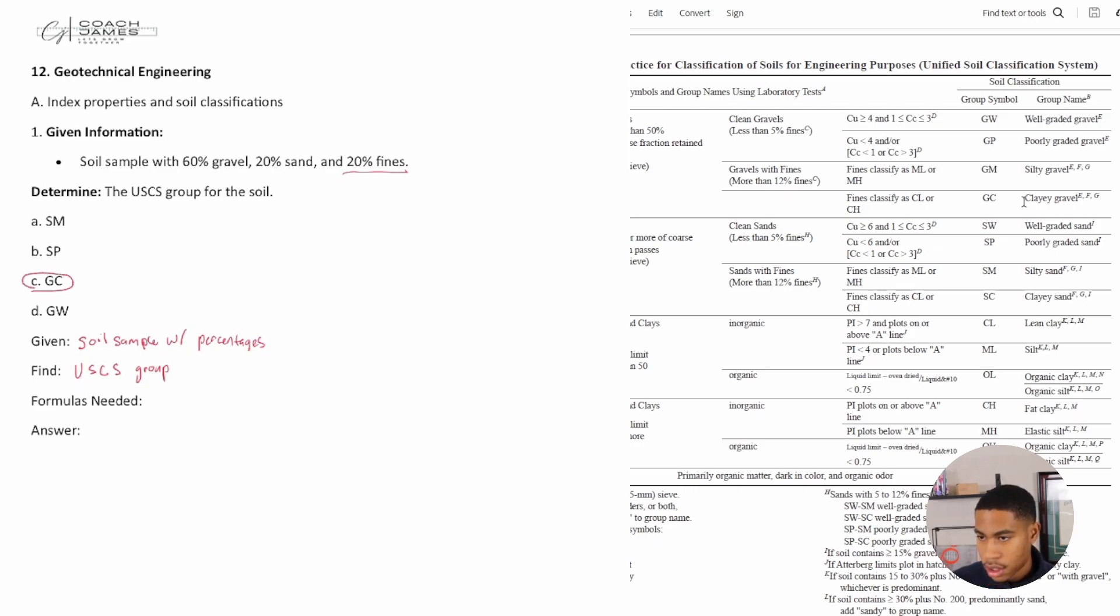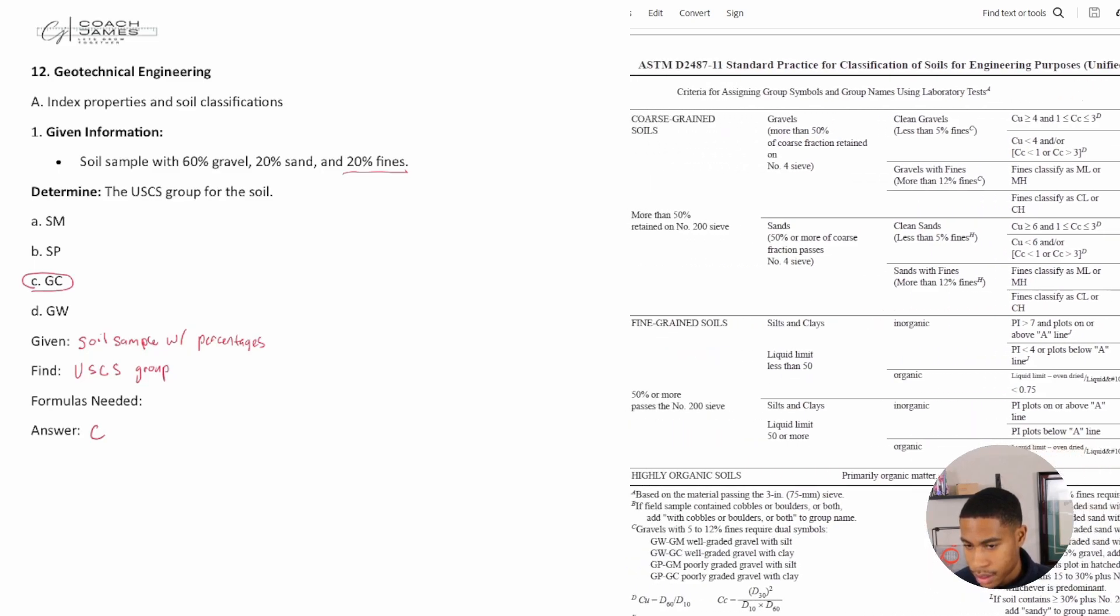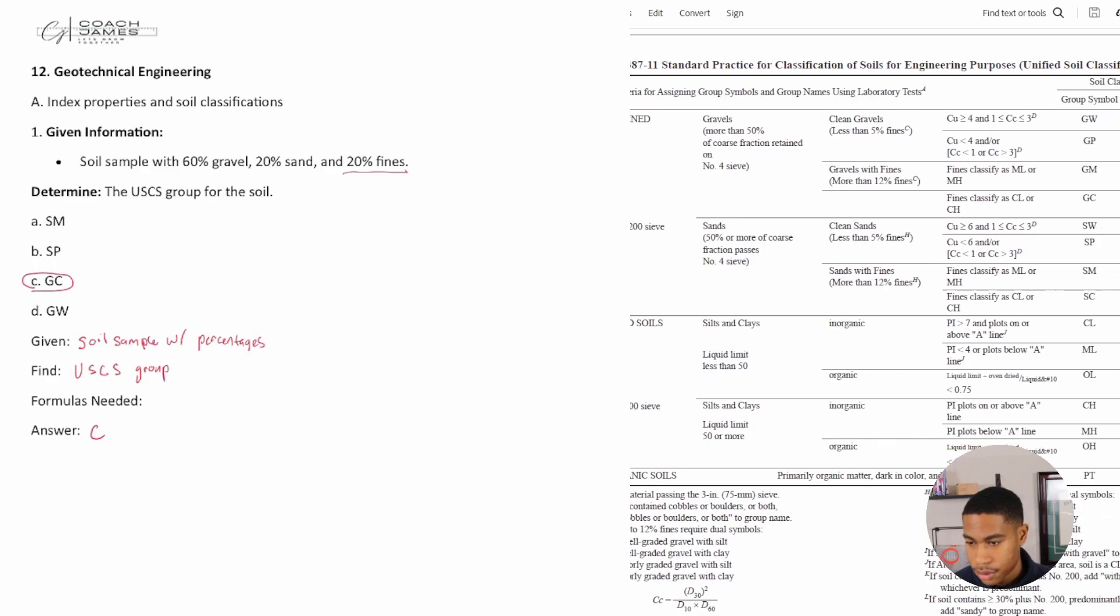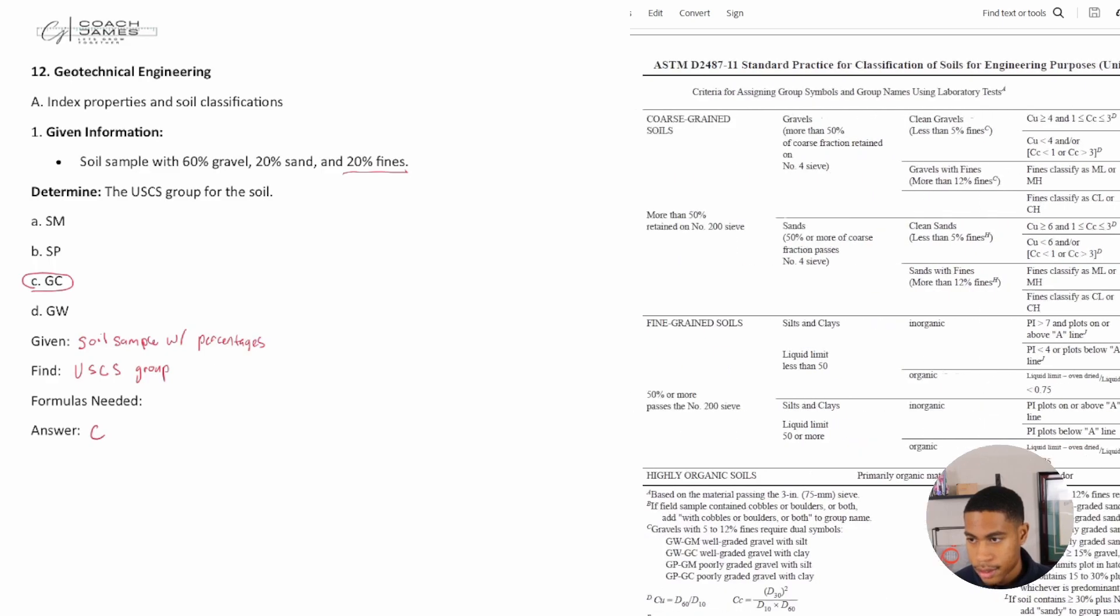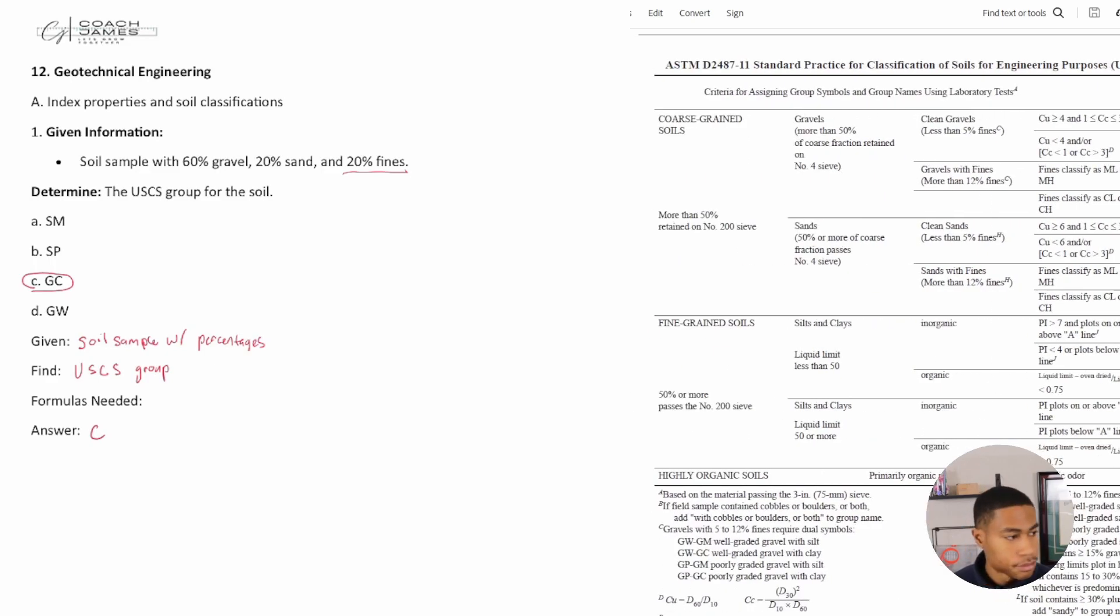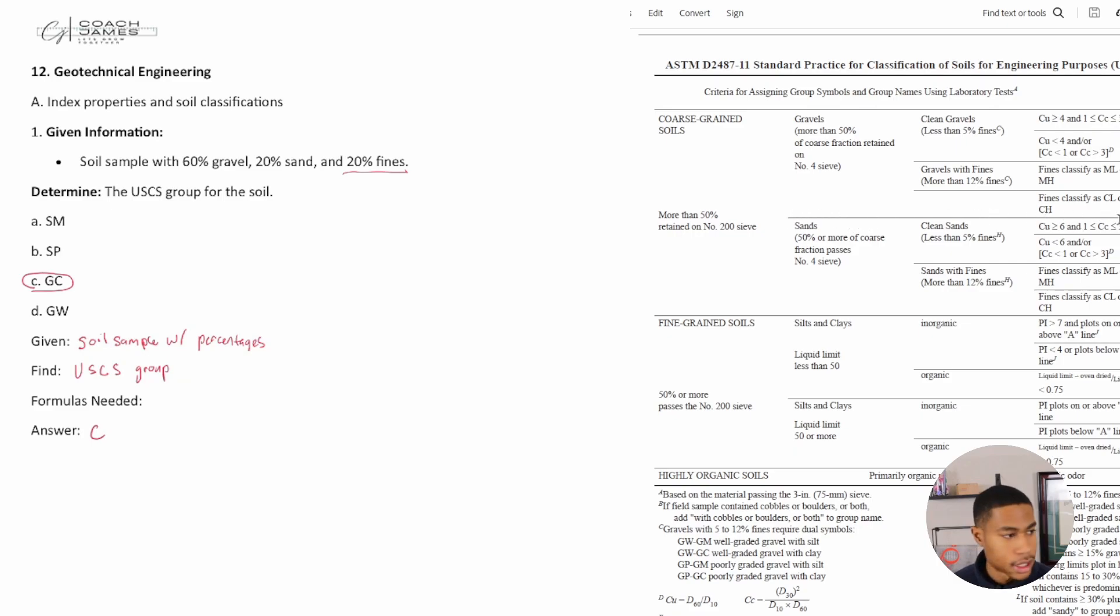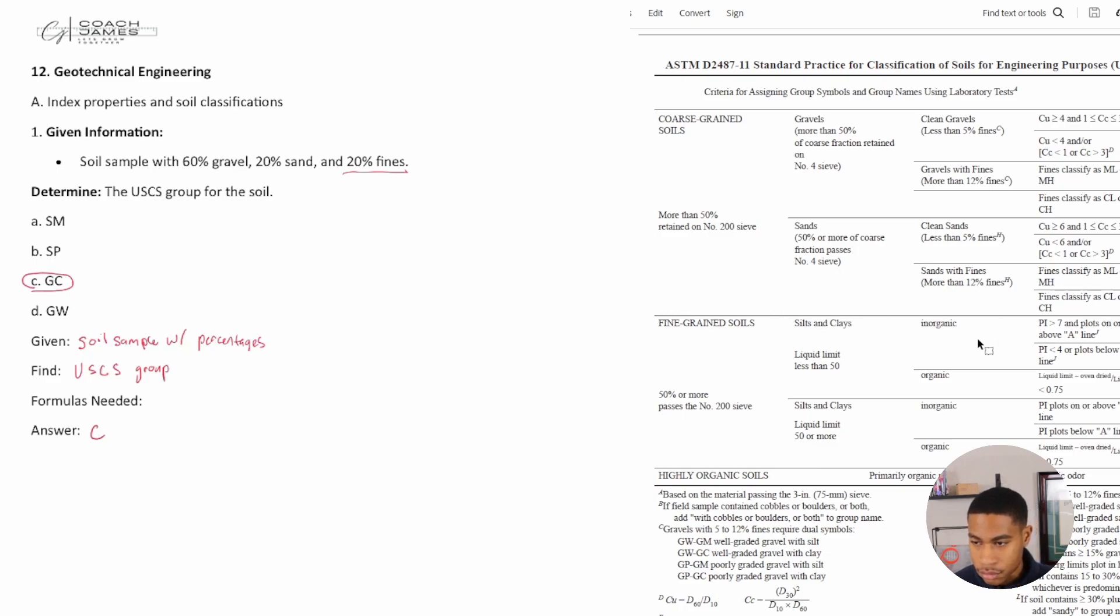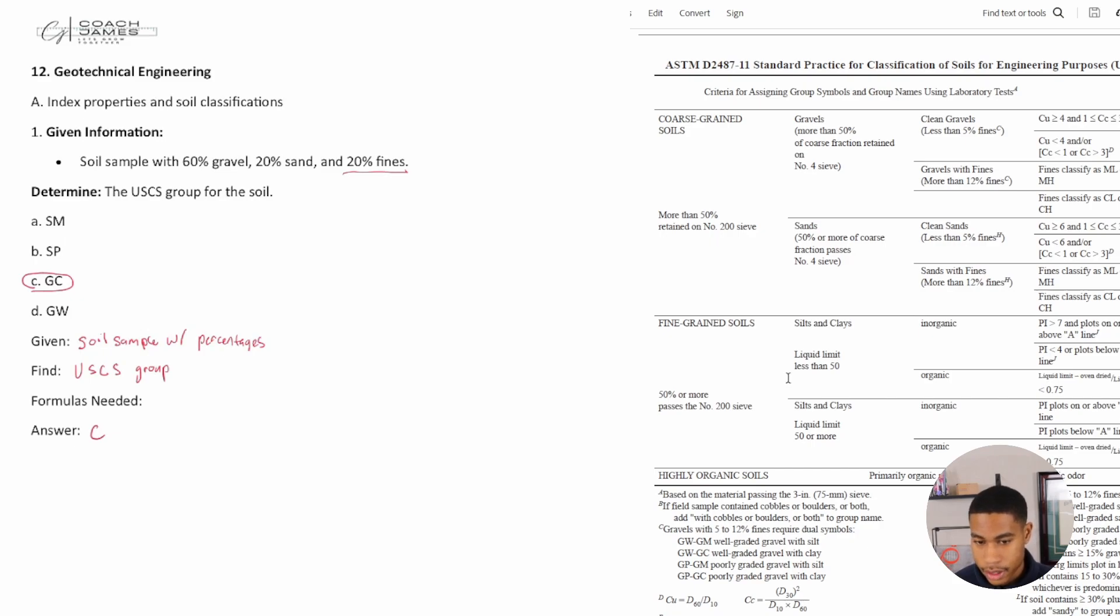So you will need to know how to read this chart just based off the percentages and information they give you. Pretty simple. You do want to know where the line divides or separates your different soil classifications. Between your coarse and your fine soils, there's a divider. You need to know where things divide so you're not selecting the wrong soil classification or reading the chart wrong.